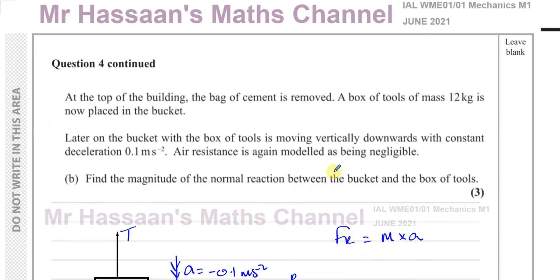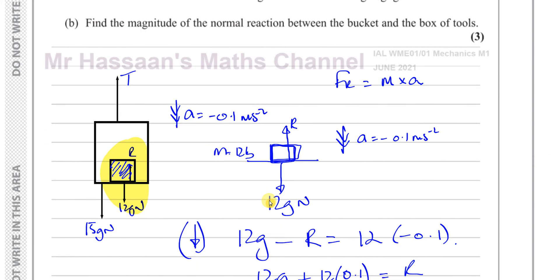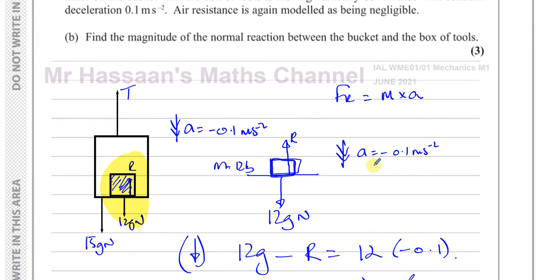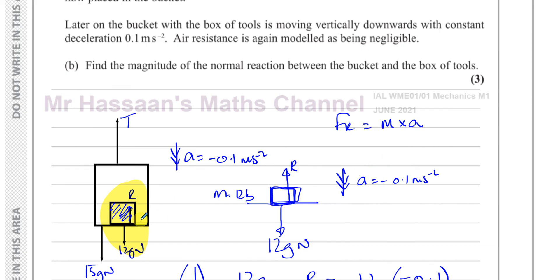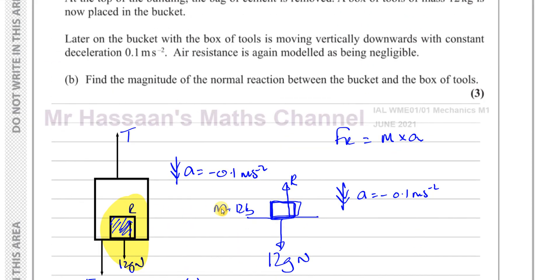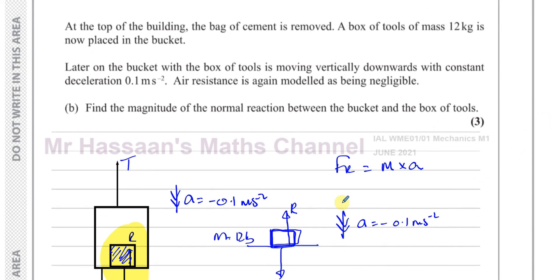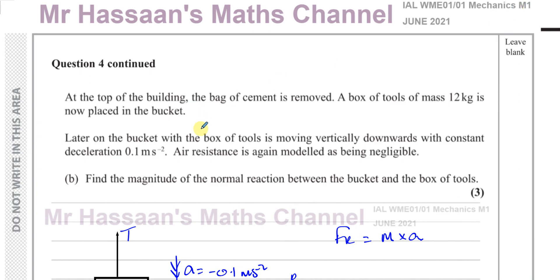Other questions from the June 2021 M1 paper can be found by clicking on the link. Other questions on this topic — which covers vertical motion, forces, and resultant forces, and is really a connected particles topic — can be found via the link shown. You can subscribe to the channel and find links to other papers including P1, P2, P3, P4, S1, and IGCSE papers in the description. Thank you for watching, and see you soon.